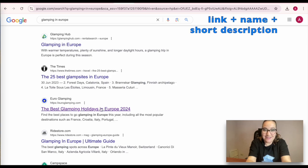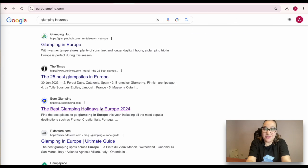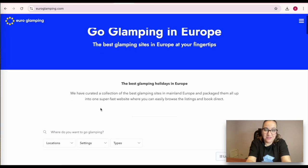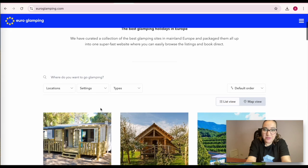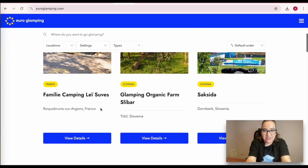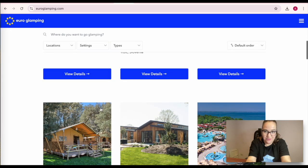You can see its link, name, and short description. The correct SEO settings for top website ranking in search help Europe glamping reach and keep its top position in Google.